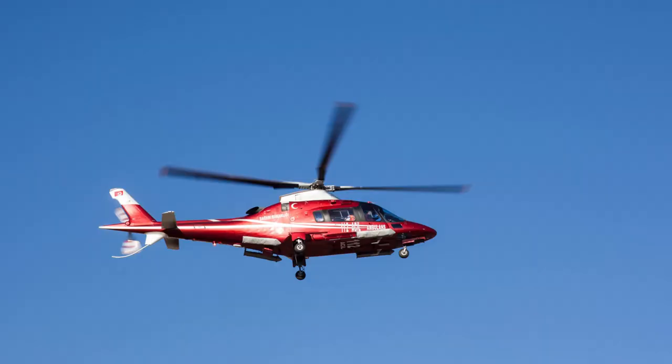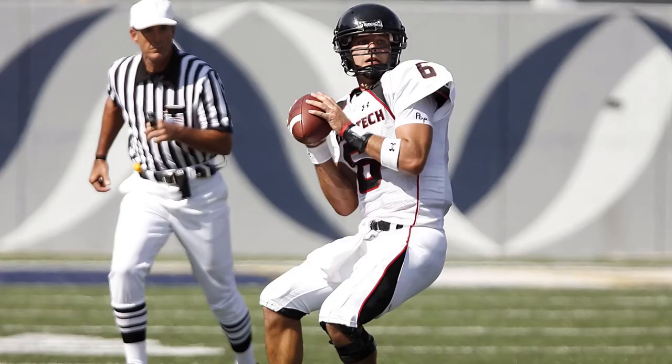Before we get into all of that though, let's see why players think that spinning or spiraling the ball is important.